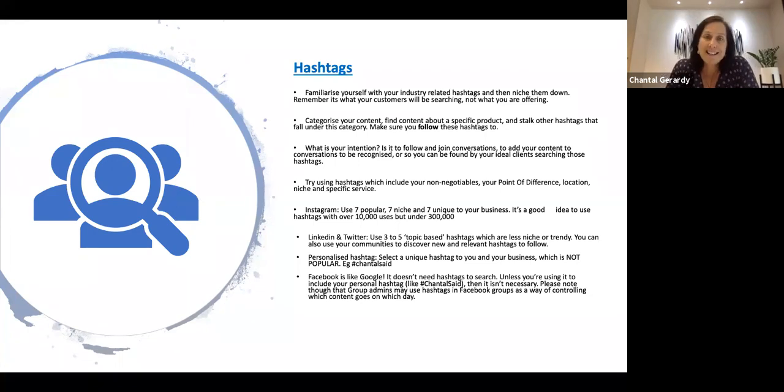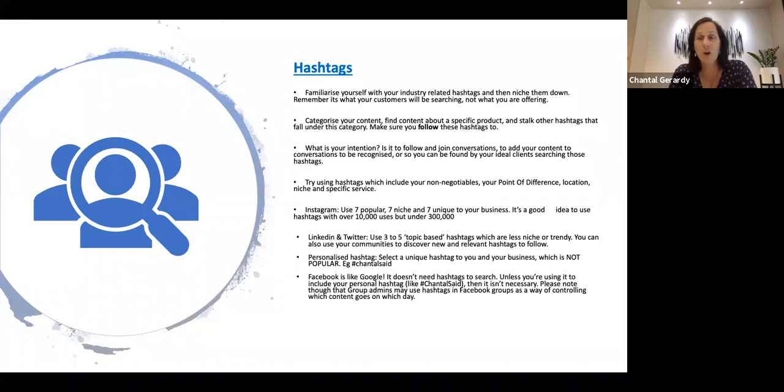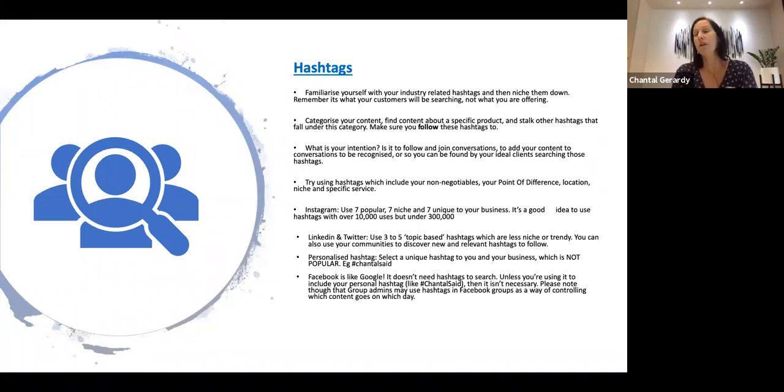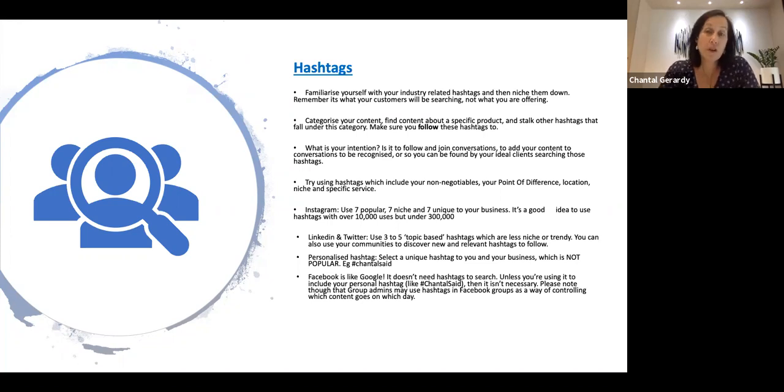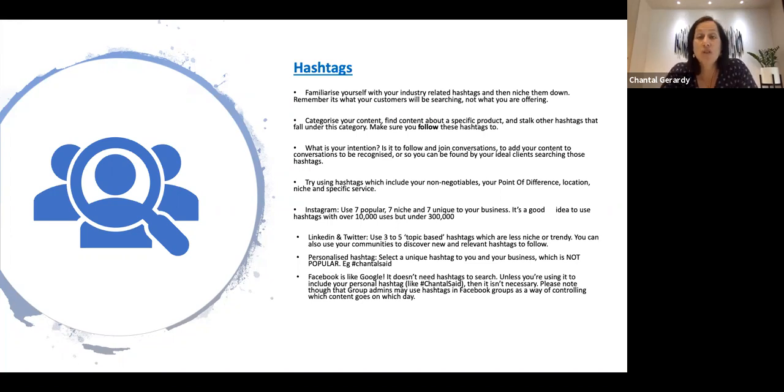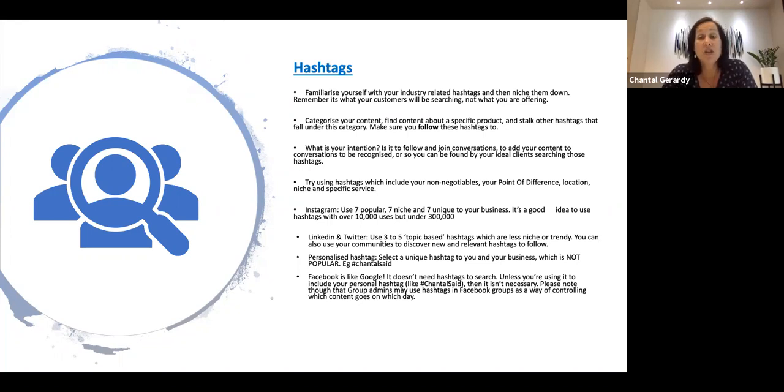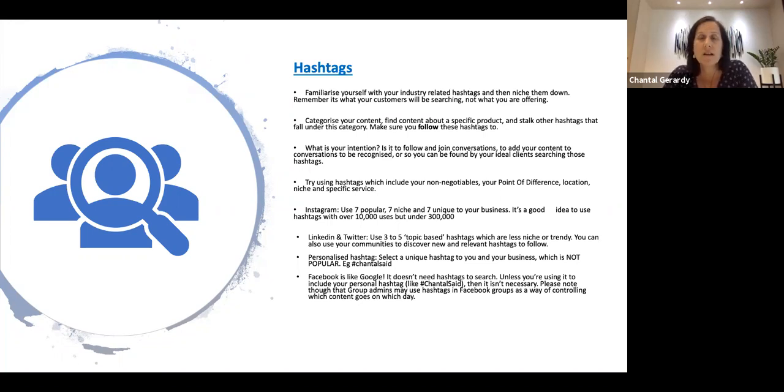So what is your overall intention? Is it to follow and join in conversations, therefore show your expertise and credibility and putting yourself in front of those people? Or is it to add your content to conversations to be recognized or so that people can actually find you or your ideal clients can find you by searching those hashtags?